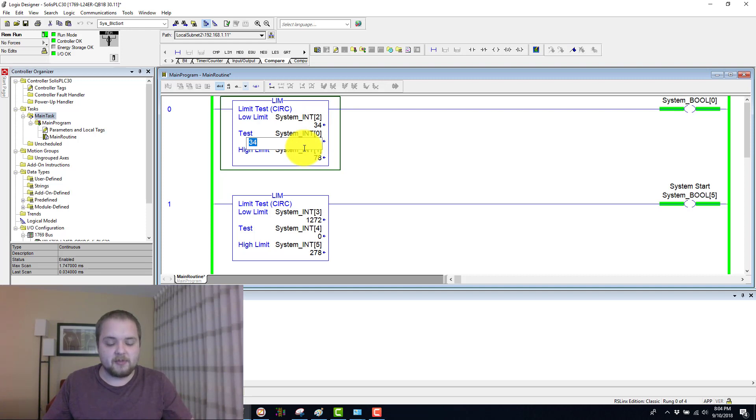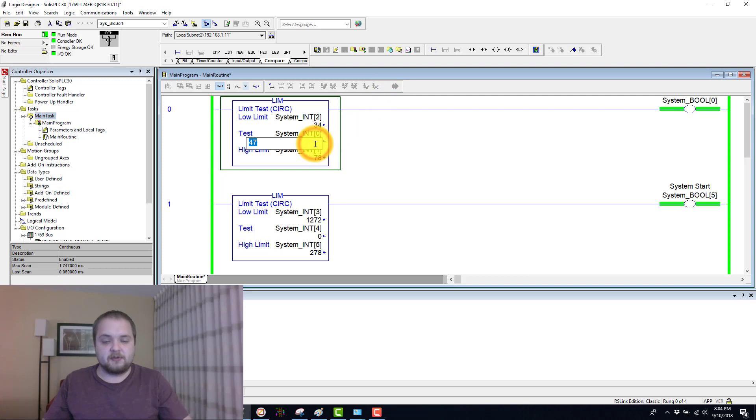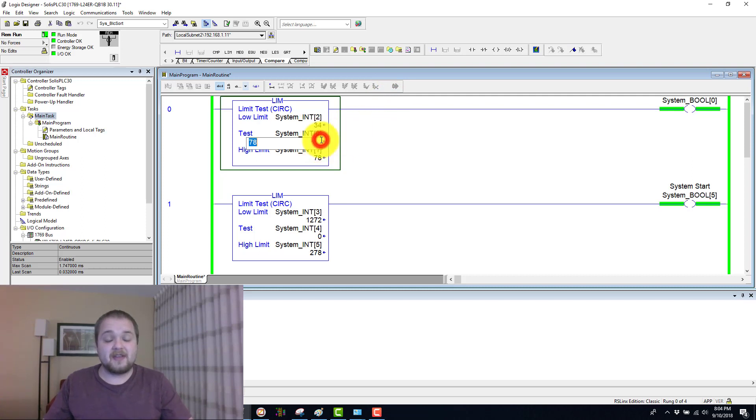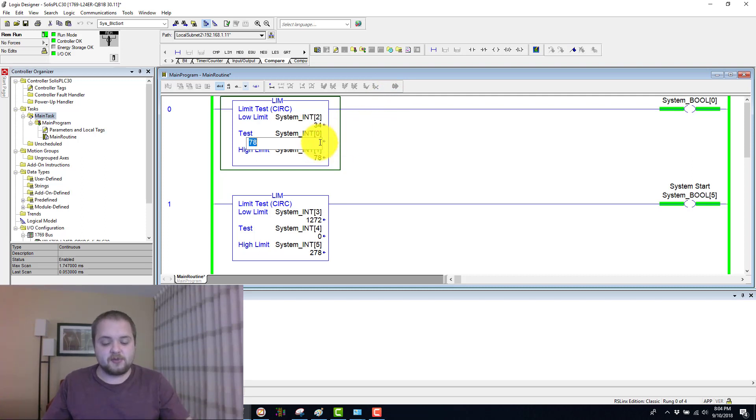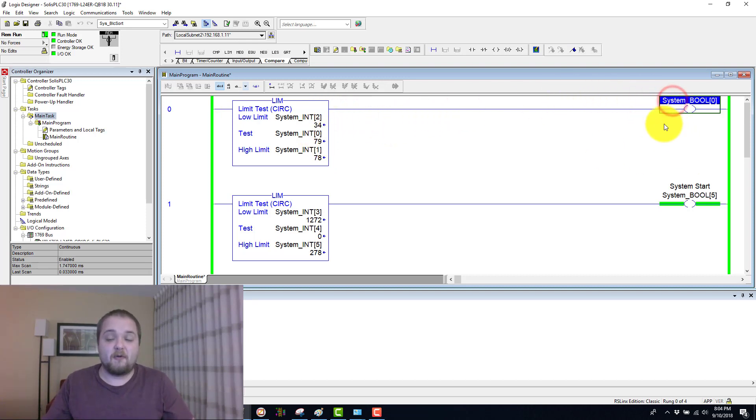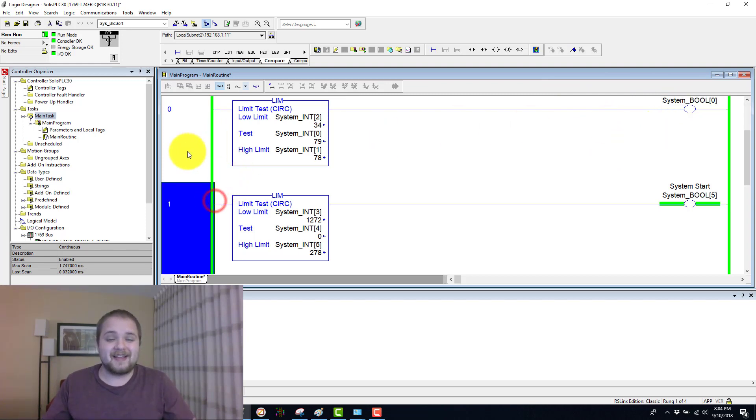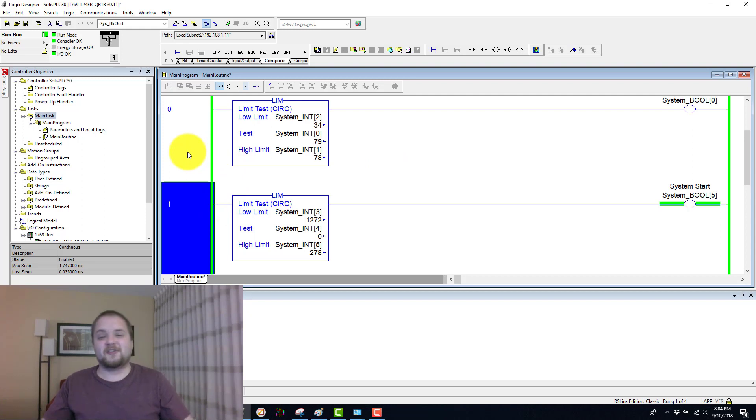Going up to 35, 40, and so on, 47, and then until it reaches 78. So 78 is still within the limit, and then as soon as we hit 79, we are no longer within the limit. Therefore, this boolean de-energizes just like we would expect. Let's look at the next instruction.